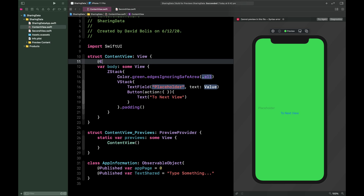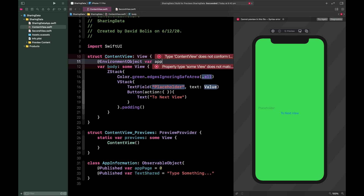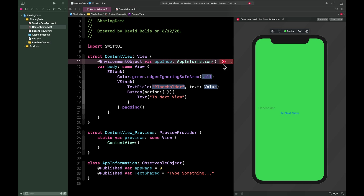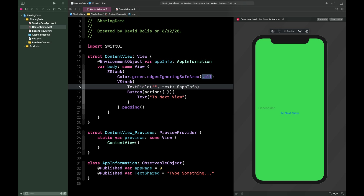Back in ContentView, we'll add @EnvironmentObject var appInfo: AppInformation. You'll get some errors — completely ignore them until they're fixed. We don't need the brackets. Now for the TextField binding, we'll use dollar sign appInfo.textShared, so any changes to the text editor will be saved on this class.